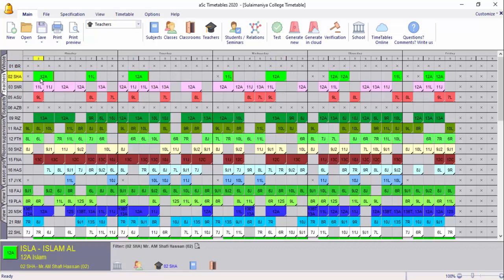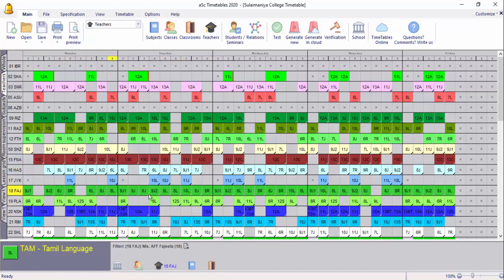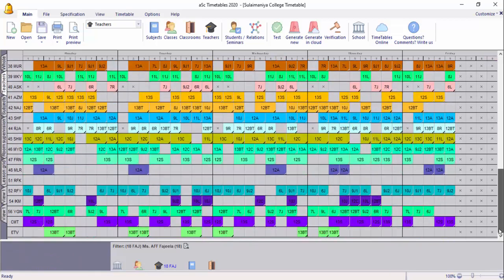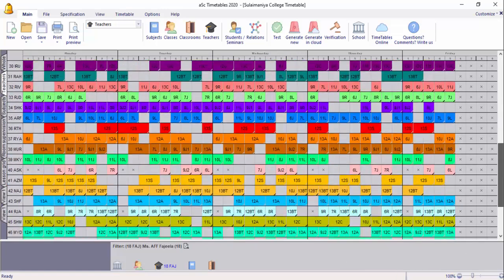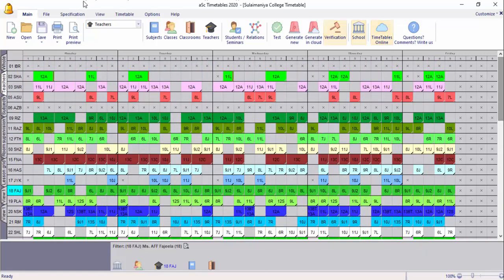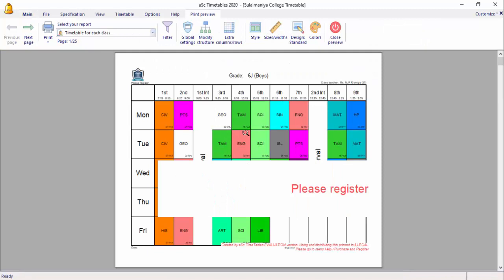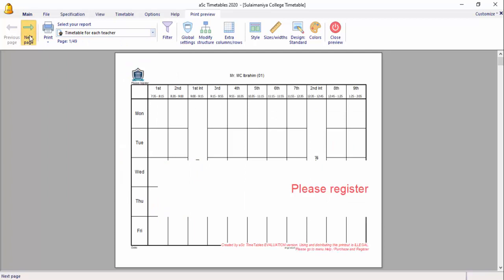This timetable has two or three time slots, but there is both time. This teacher is the first part of the teacher timetable. This is the trial version. This is the Excel sheet. This is the class timetable.